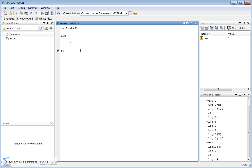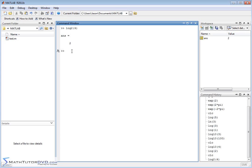If you need to compute a logarithm to a different base other than base e, base 10, or base 2, there's not a built-in function for it. But if you look in math books, you can find equations and formulas to allow you to calculate logarithms to any base you want in terms of logarithms that you already know, like log base 10.